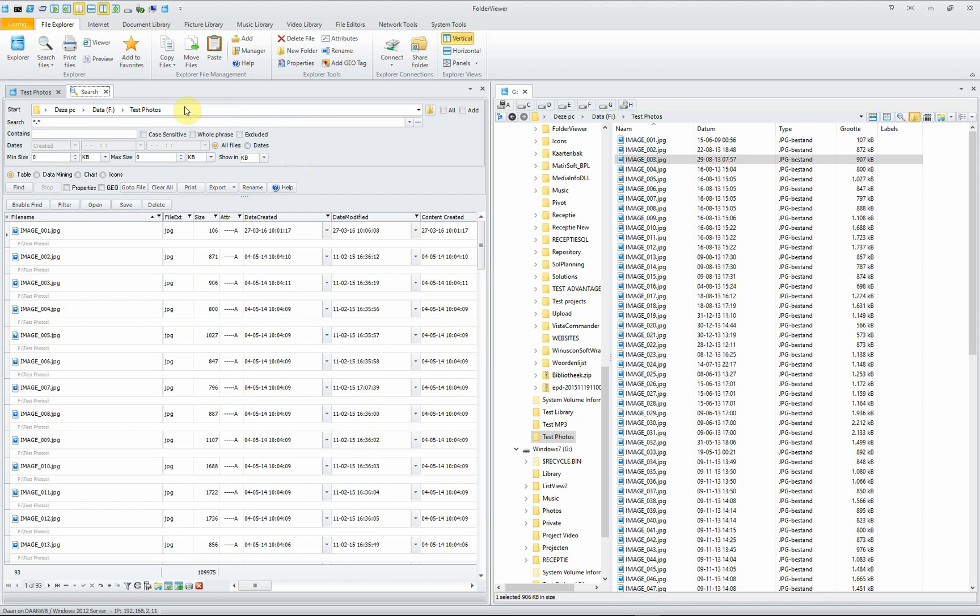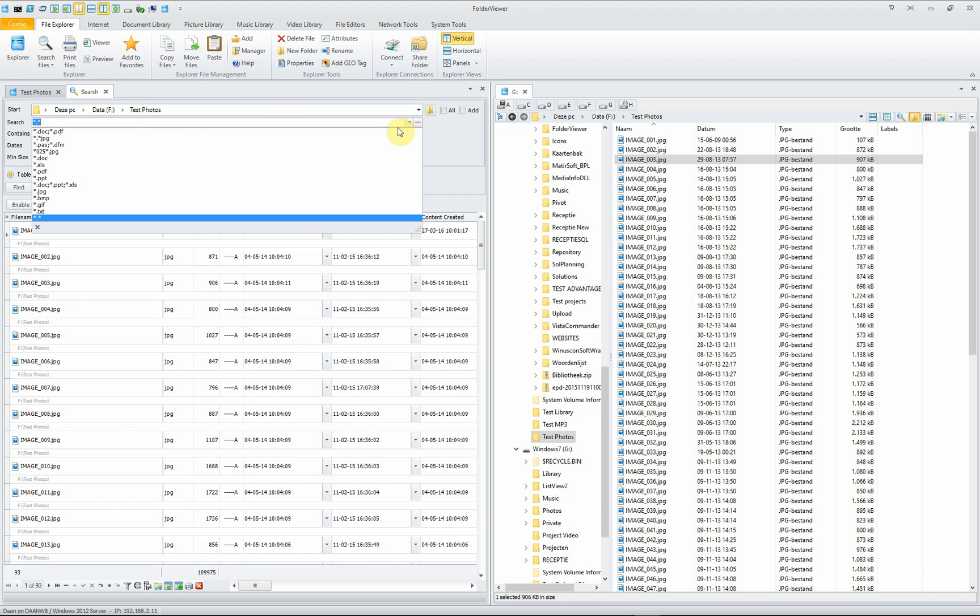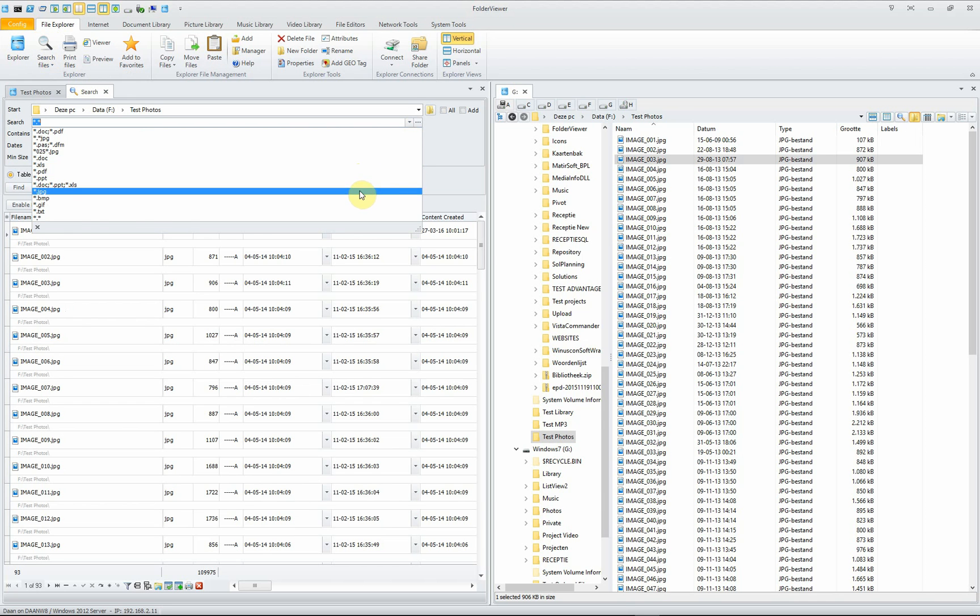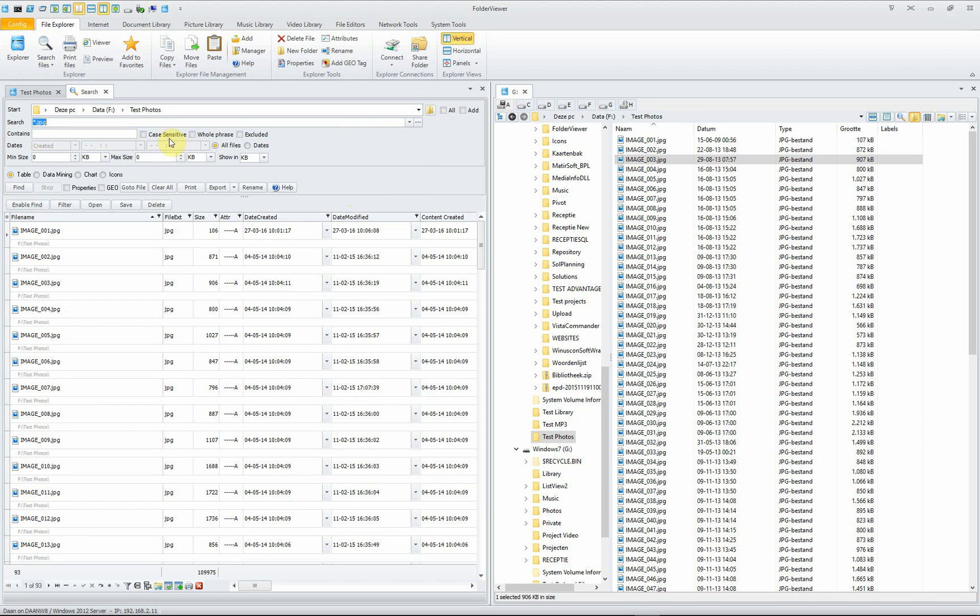The first thing you have to do is set the folder where the search will start. In this case, test photos. You will select the pattern to search for, in this case only JPEGs.